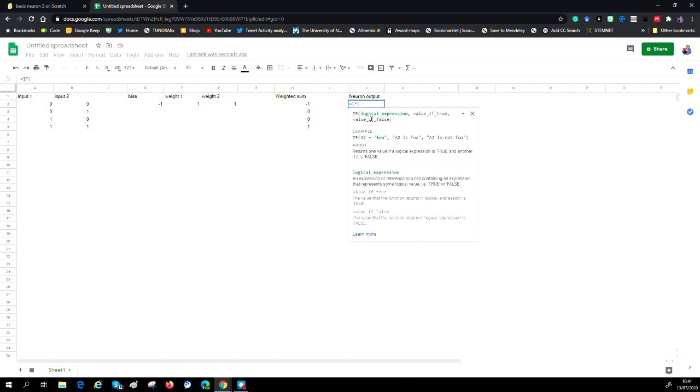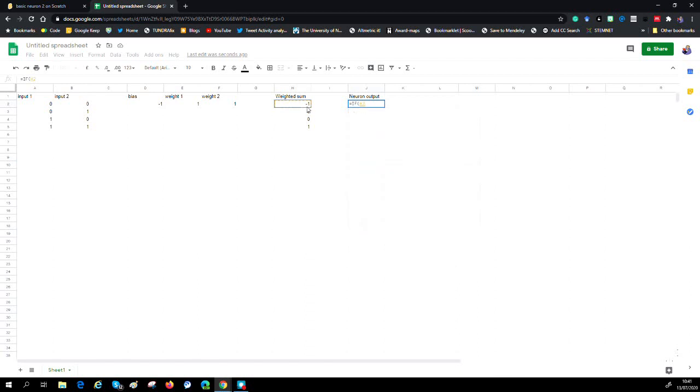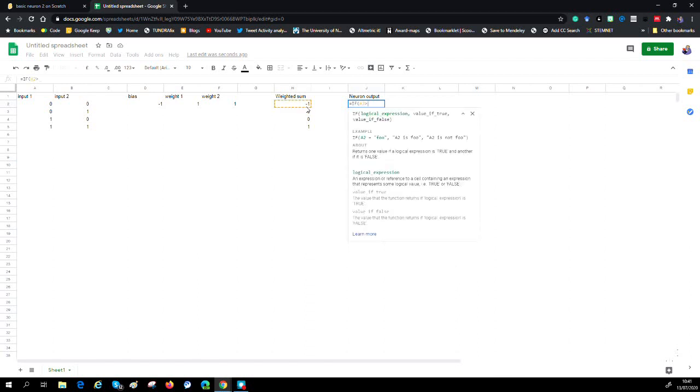That's kind of fun. So we're going to say if H2 is greater or equal to zero, we're going to put a one out - one for true, zero for false in this case.